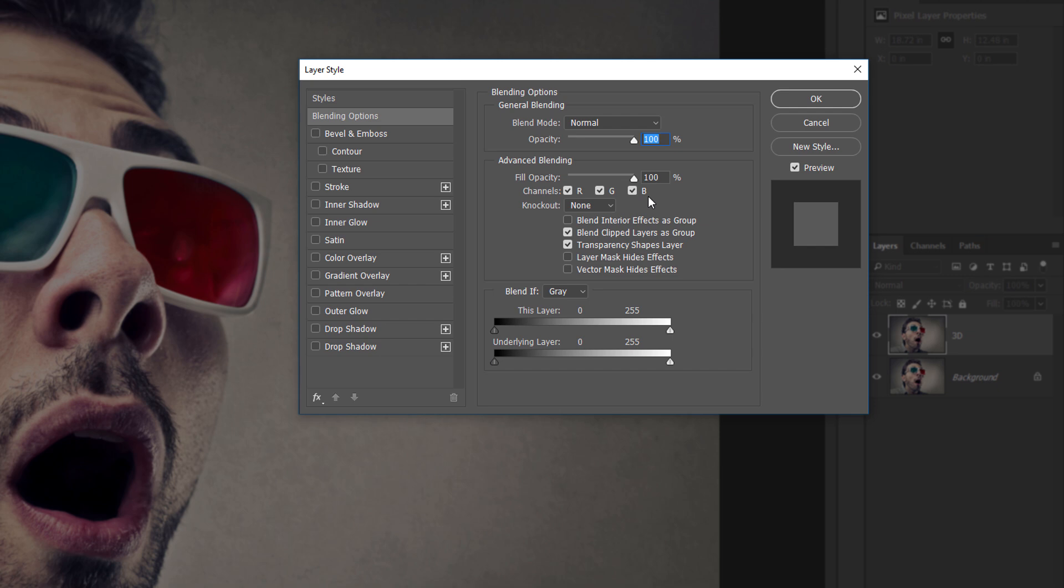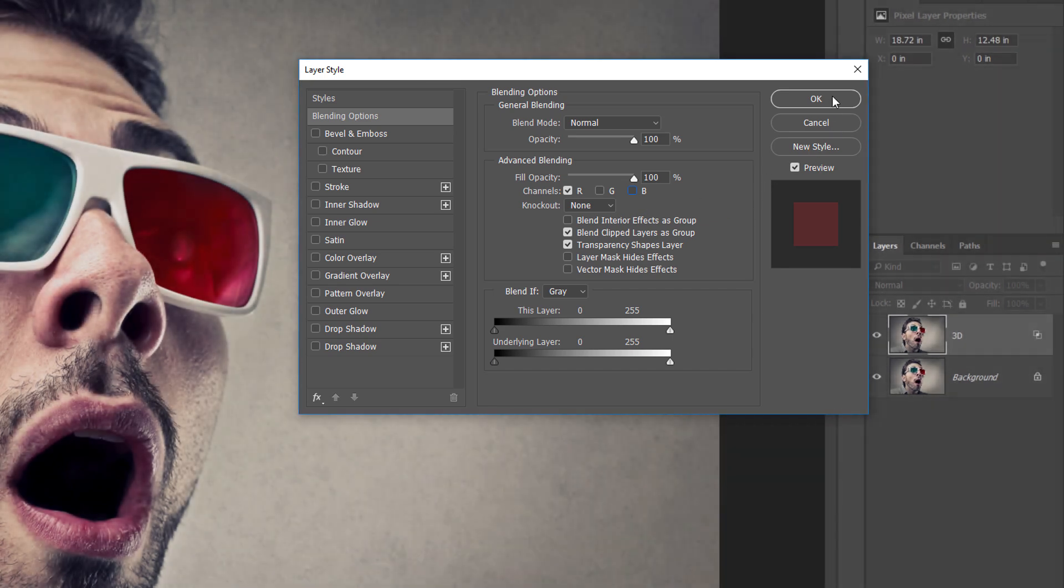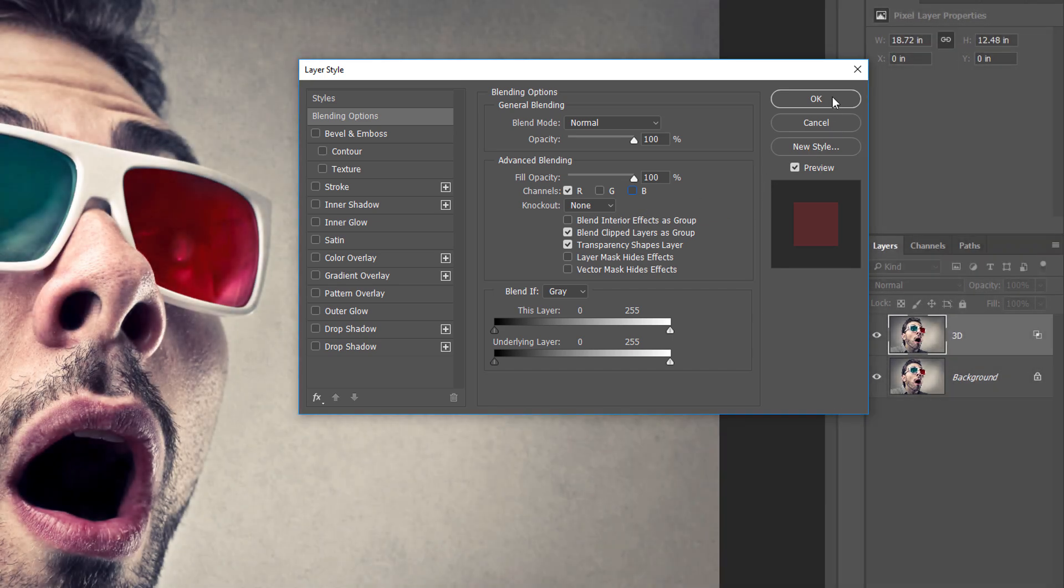To create our 3D effect, we need to turn off green and blue on the 3D layer. To do that, click inside the G and B boxes to deselect them, leaving only the red channel selected. Then click OK to close the Layer Style dialog box.